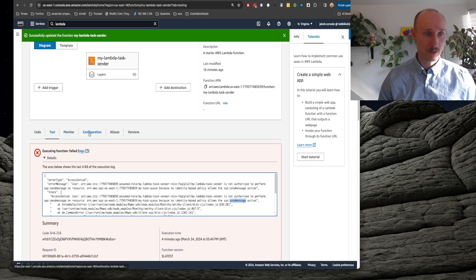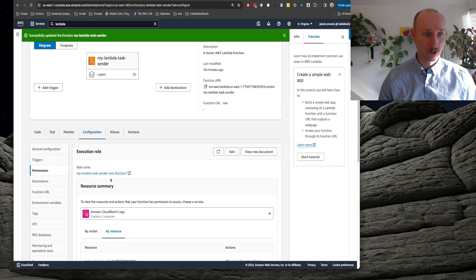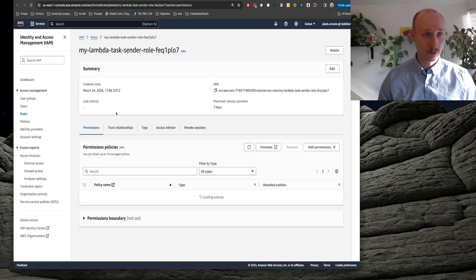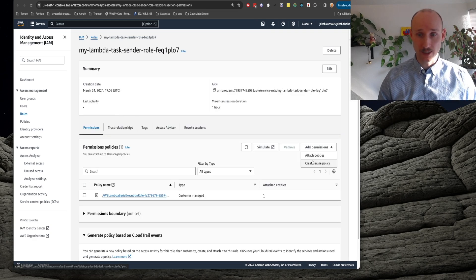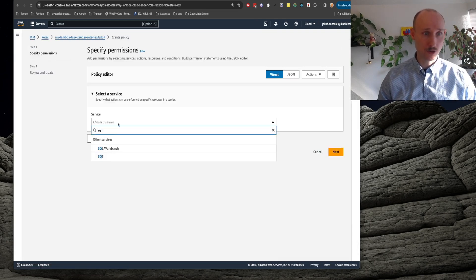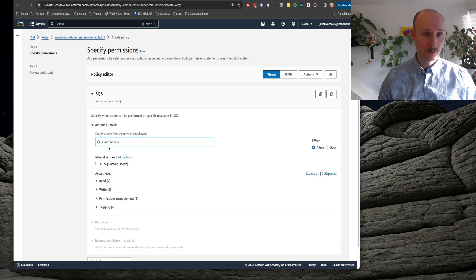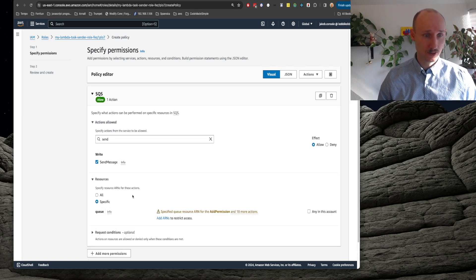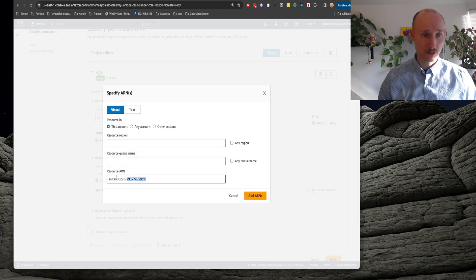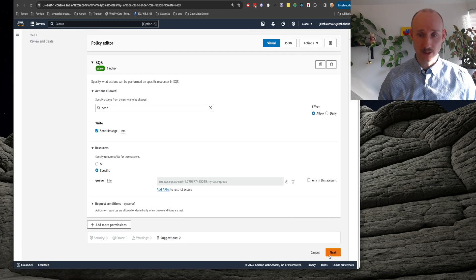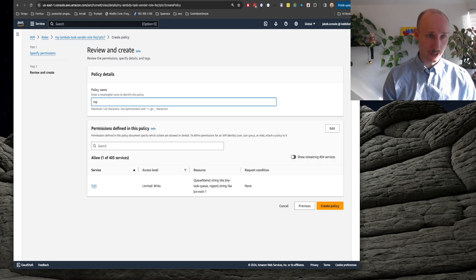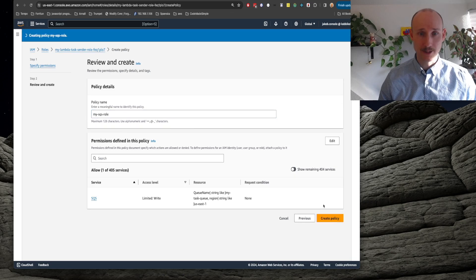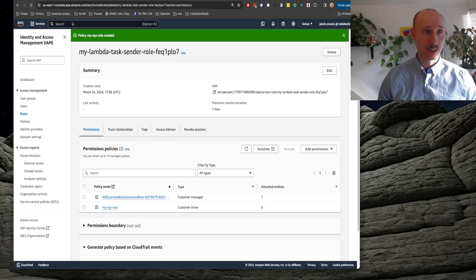So let's navigate to configuration permissions. Here we can find our role. We navigate over to that and we're going to add an inline policy for SQS and we're going to allow here send message and we're going to specify here the SQS queue and next we call it my SQS role, create.